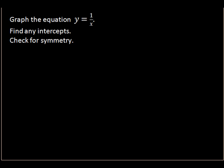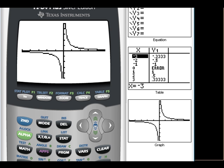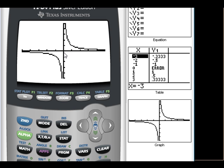For y equals one over x: I've adjusted the window so we can see it better. Looking at the table, we see that both x and y values change sign together — for example, (-2, -0.5) corresponds to (2, 0.5) — which tells us this graph is symmetric with respect to the origin. At x equals zero, we get an error, meaning this graph never touches the y-axis. It also never touches the x-axis. So there is no x-intercept or y-intercept.